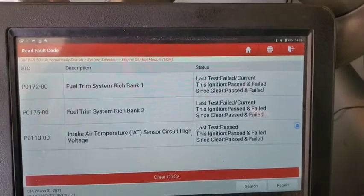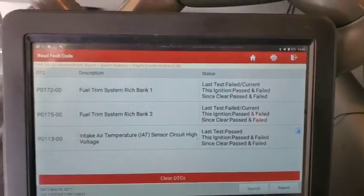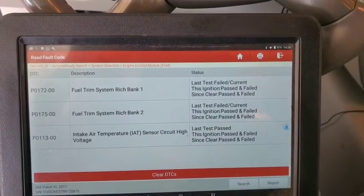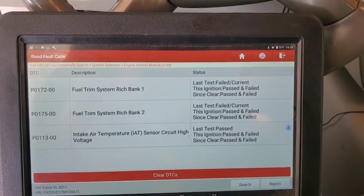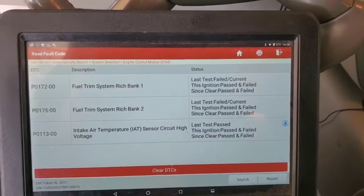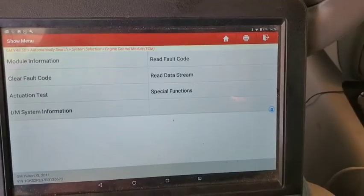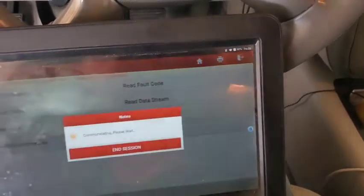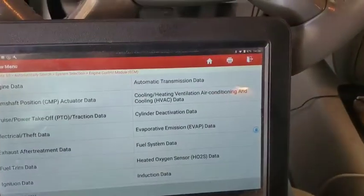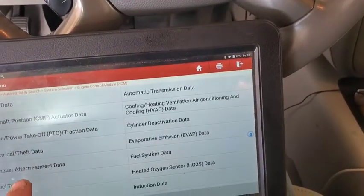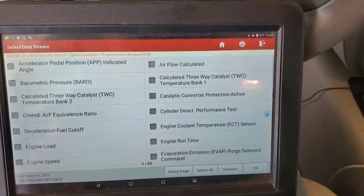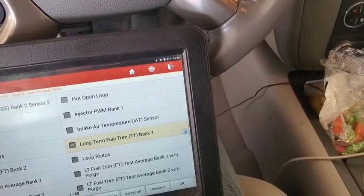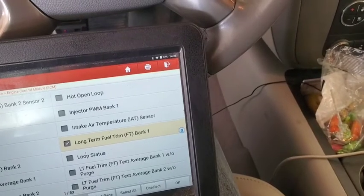Anytime you're checking fuel trims for a rich running condition or a lean running condition, we've got to go in and check fuel trims. For this scan tool we're going to go to read data stream, then fuel trim data, then long term fuel trim bank one and bank two.